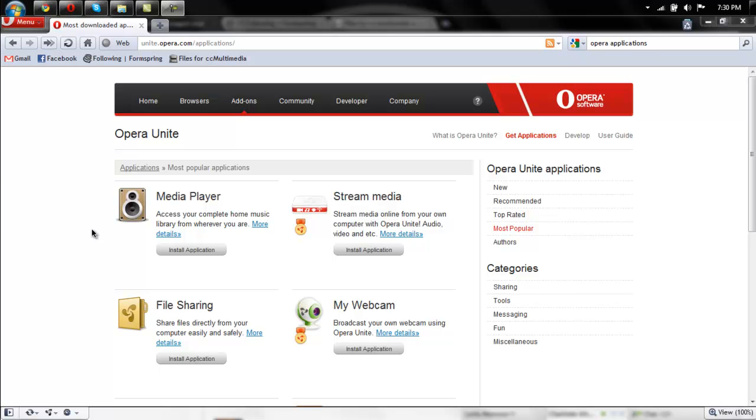All right, hello everyone, this is Jacob and this is how to create your own web server through Opera Unite.